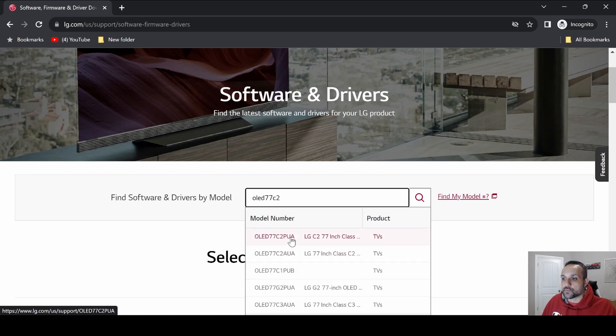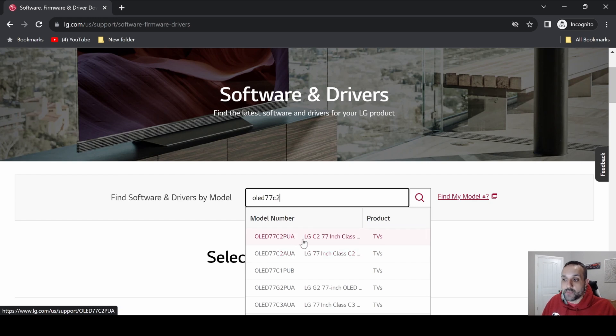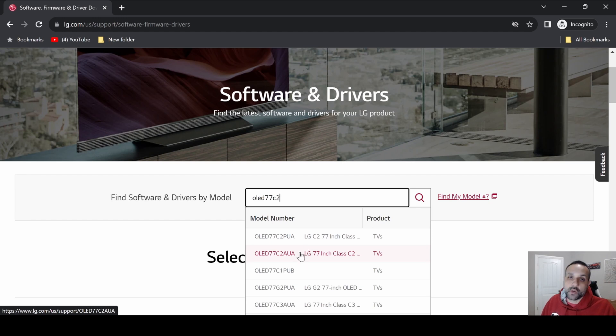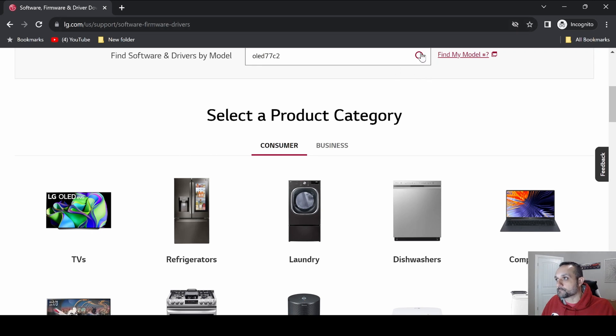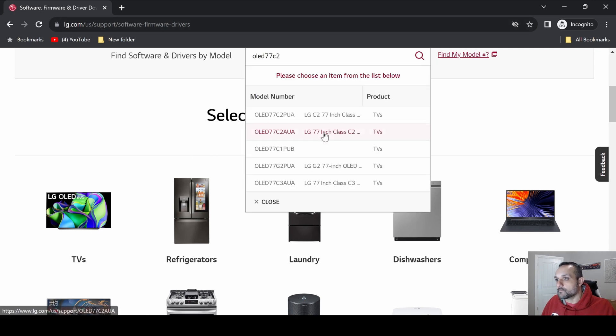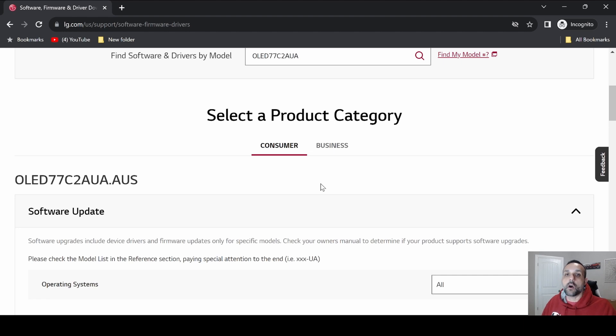Now we have these two to choose from: C2 PUA or AUA. My particular model is an AUA. Truth be told, this may or may not even matter once you get to this point, but I'm going to go ahead and select the one that I actually have. There we go, so now we are actually on the updates page for this particular C2 model.